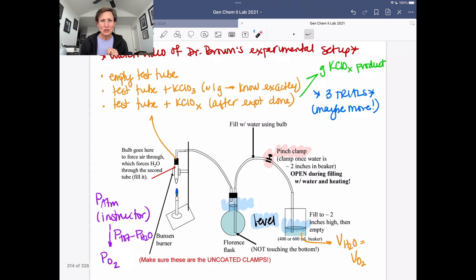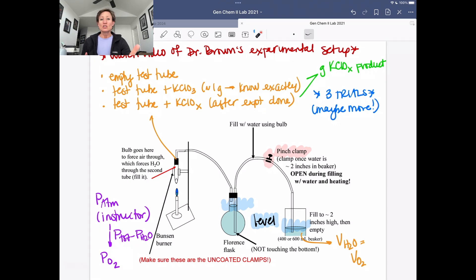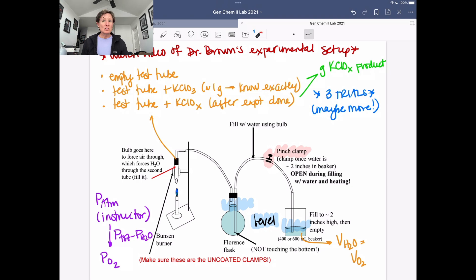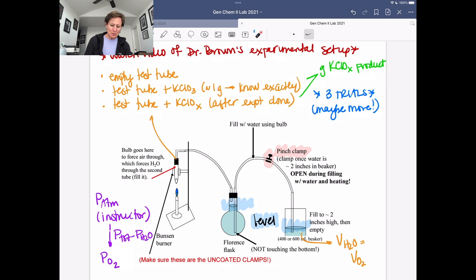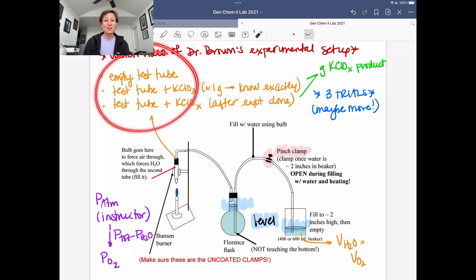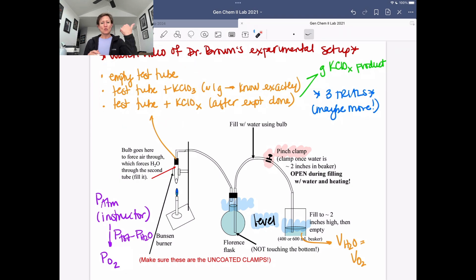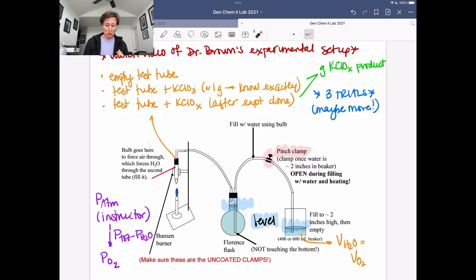All right, so week two and moving on to our calculations. Hopefully you remember from our first week, what we did is we used this experimental setup. We gathered some experimental data on masses of things that we had — the mass of an empty test tube plus the mass of potassium chlorate.